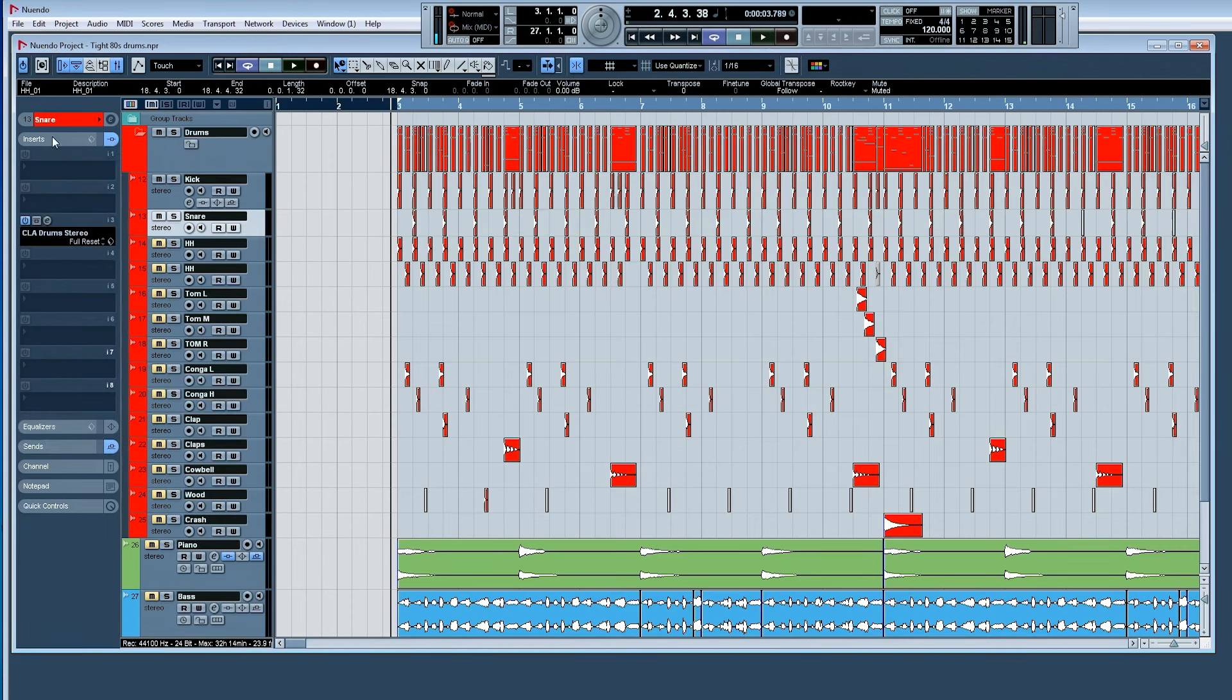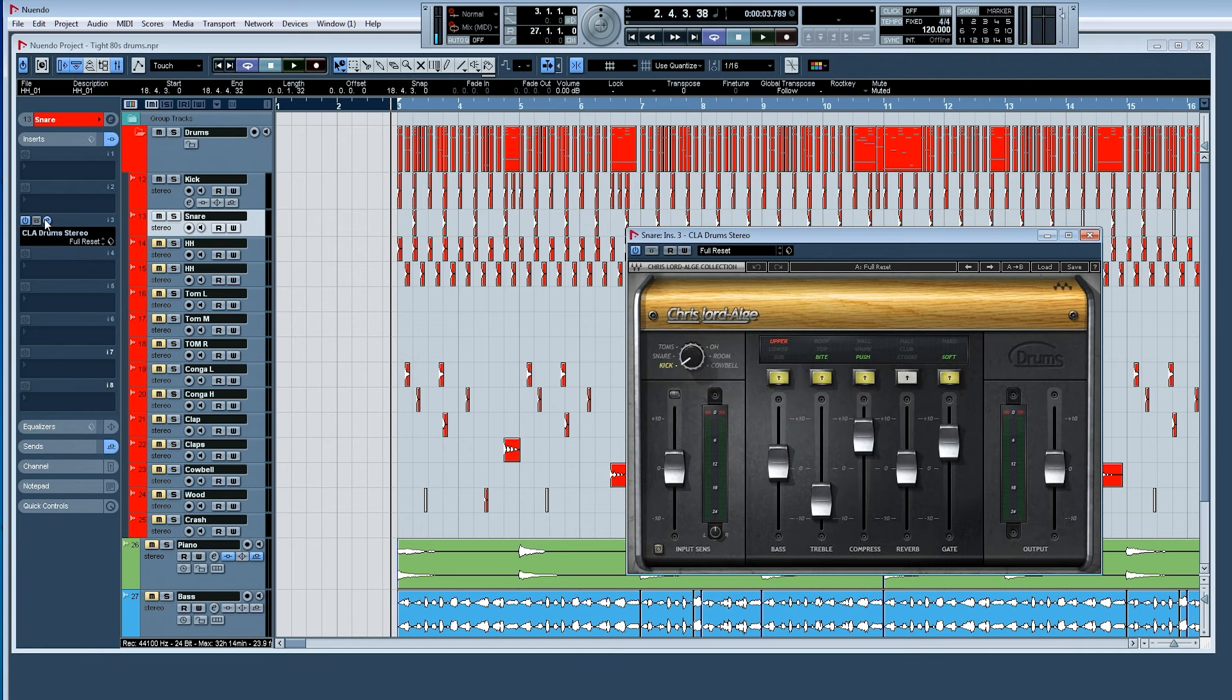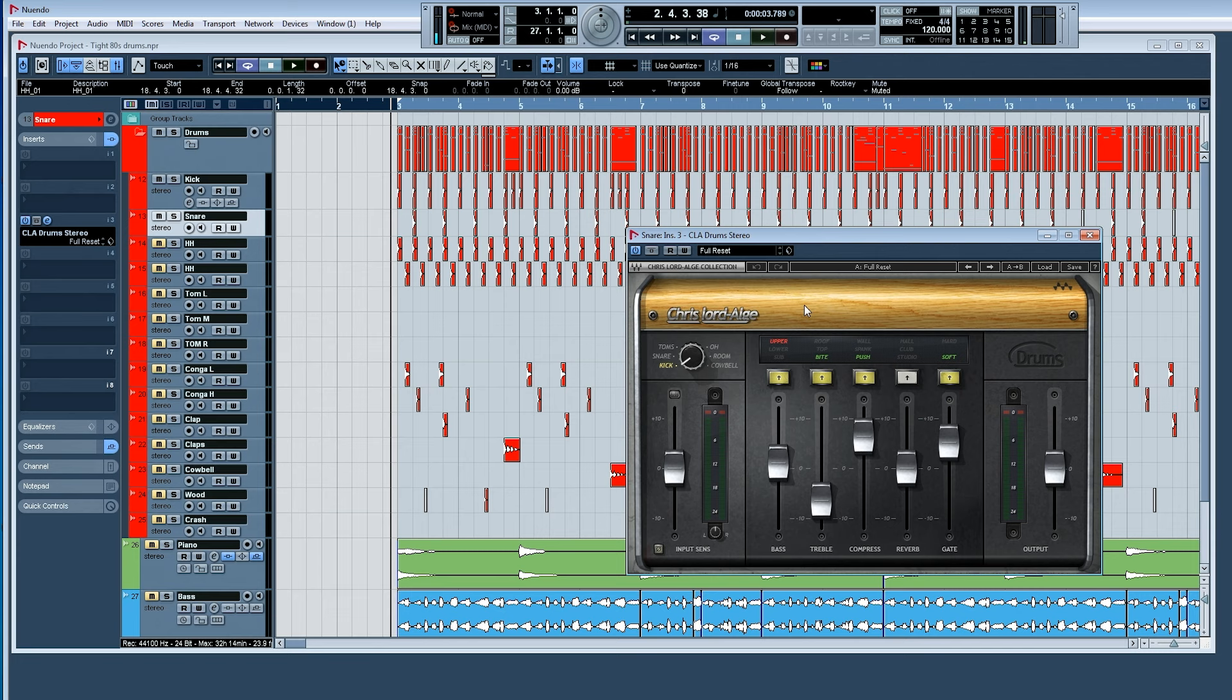And on the insert, I only have one plug-in going, and that is the CLA Drums plug-in. And the cool thing about this is that you can use this on different types of drums, kicks, snare, toms, hats, etc. But what I've found is that it sounds absolutely best on snares when you have it in kick mode.